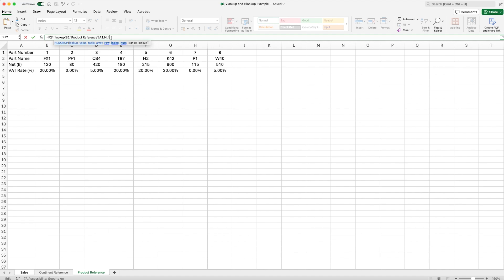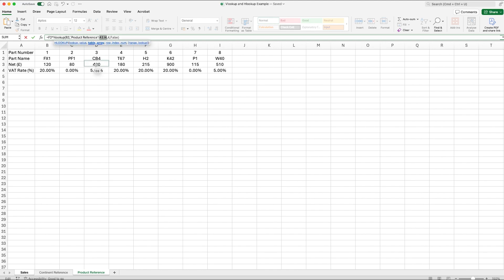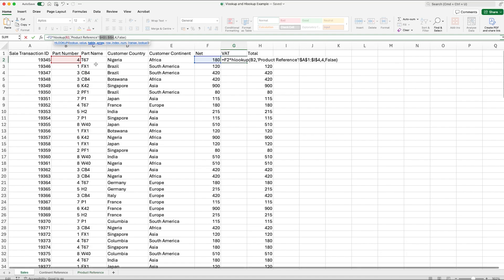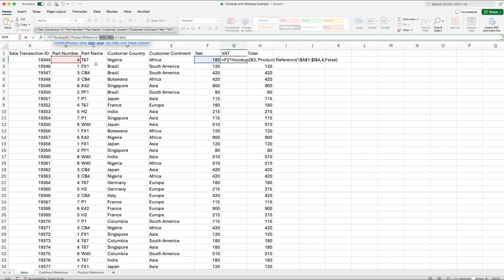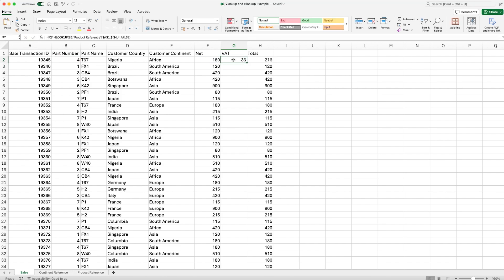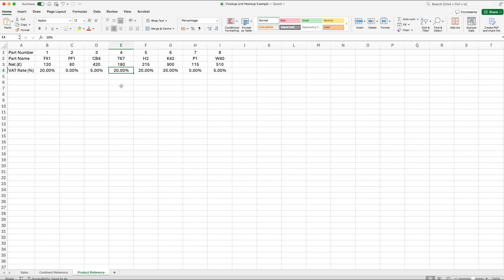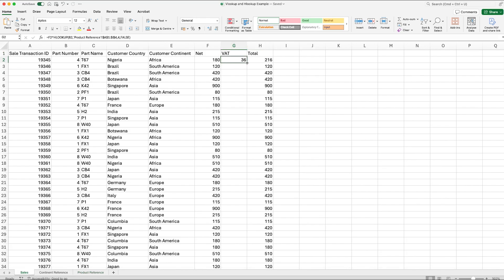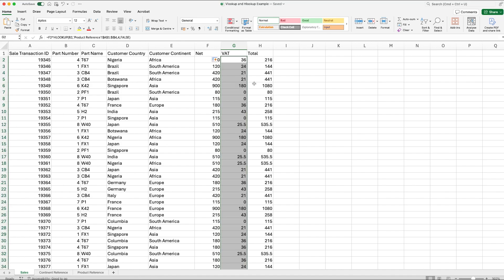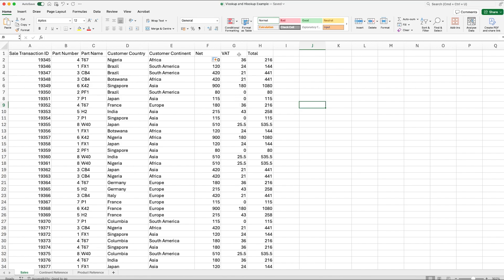We type 4, comma across, FALSE, close the bracket. We still need to lock our reference table, so select those cells and hit F4 on the keyboard. Hit Enter and we can see it returns the VAT at 20% — because part number four had a 20% VAT rate, which we can verify in the product reference. When we drag this down or double-click the corner, it populates the cells with the relevant VAT rate multiplied by the net values, giving us the correct VAT amount for each part number.